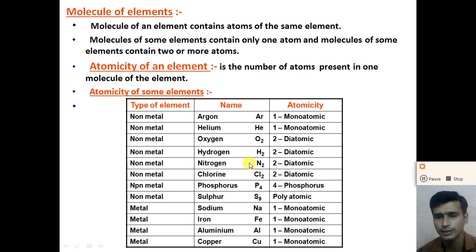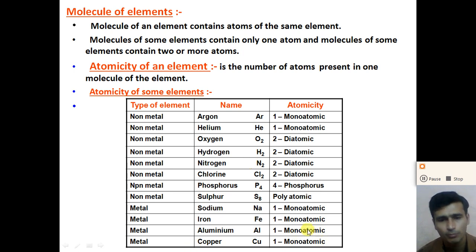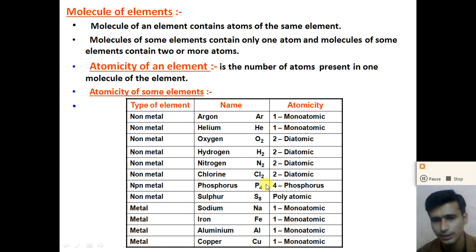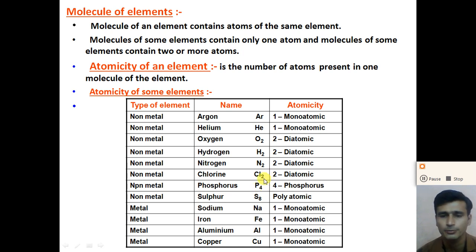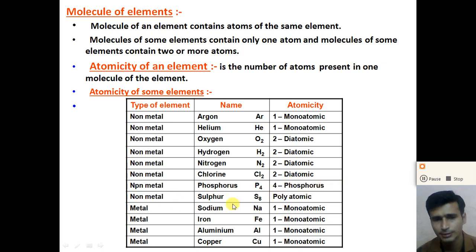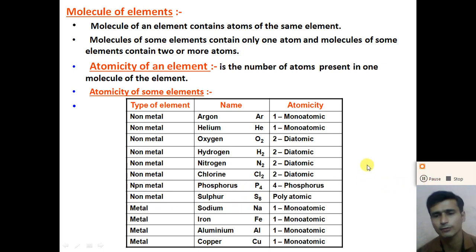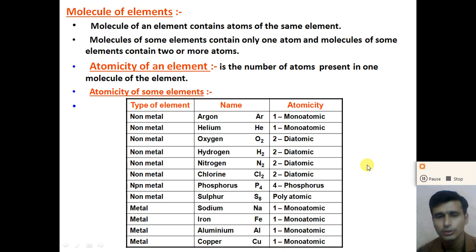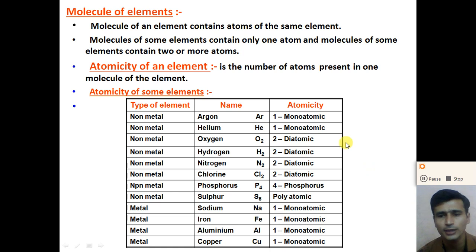If there are more than two atoms present in a molecule, the molecule is called a polyatomic molecule. For example, phosphorus — in a phosphorus molecule, four atoms of phosphorus are present. So phosphorus is an example of a polyatomic molecule. Similarly, sulfur is also an example of a polyatomic molecule. So we have monoatomic, diatomic, and polyatomic molecules with their respective examples.